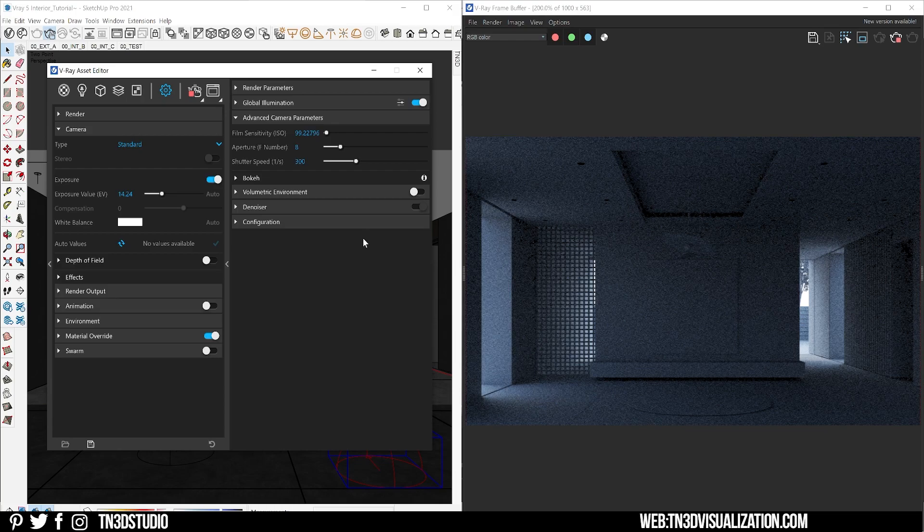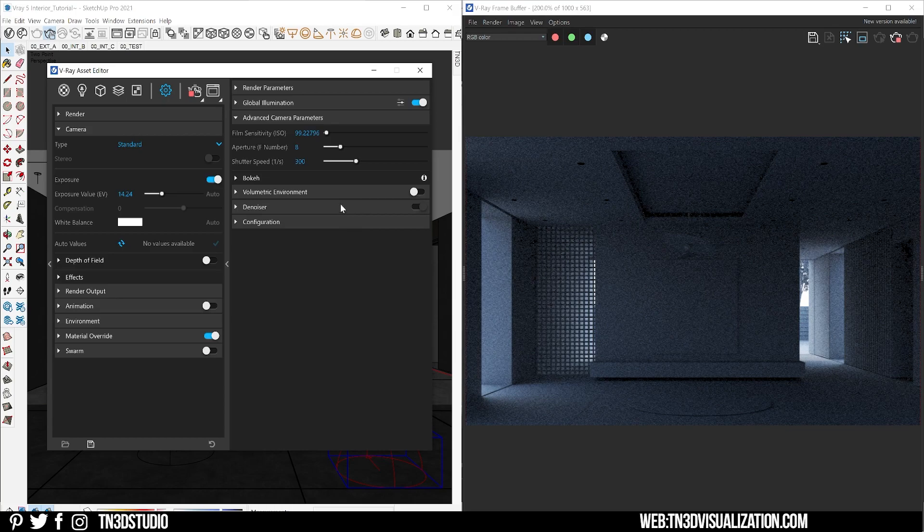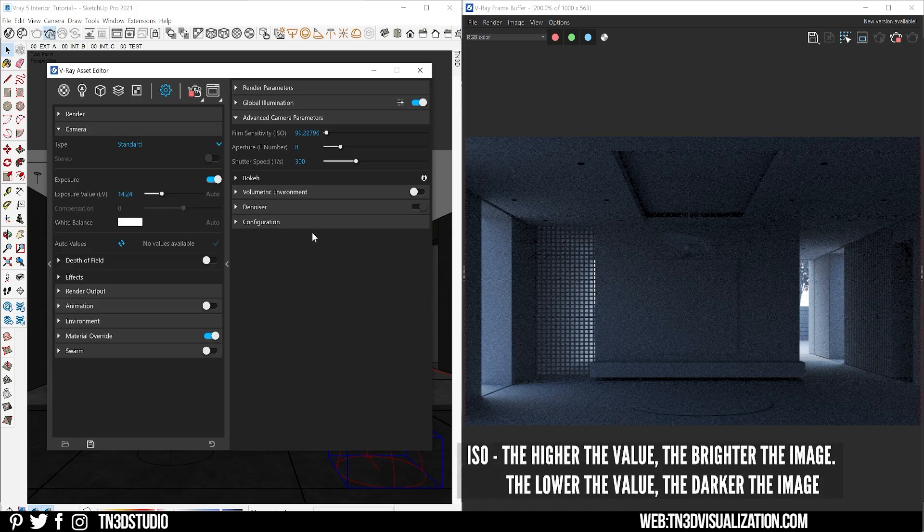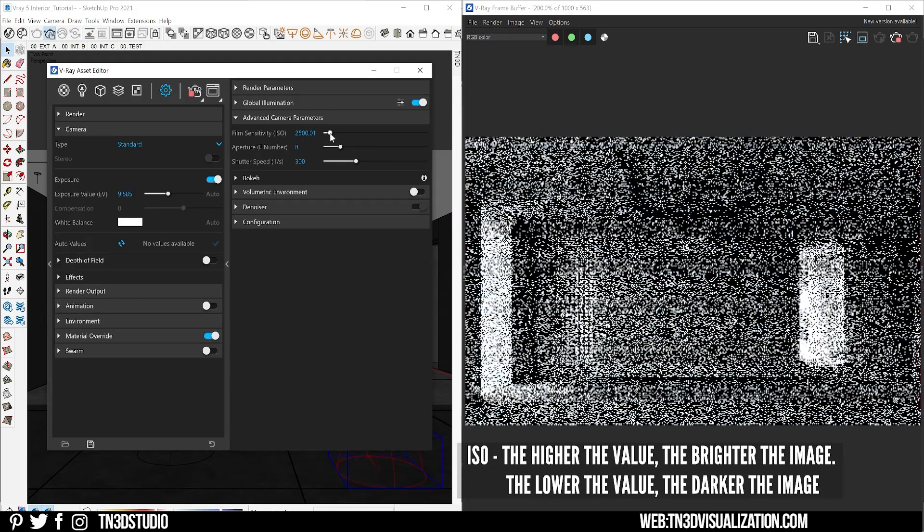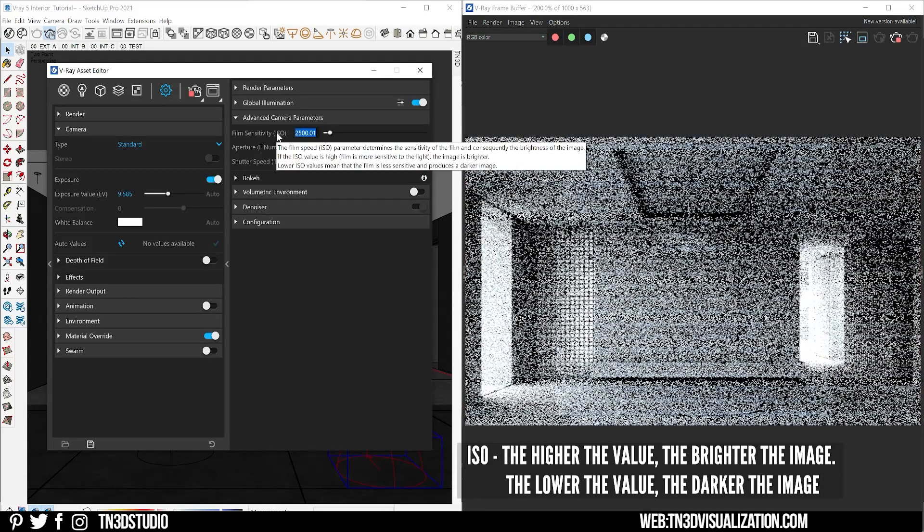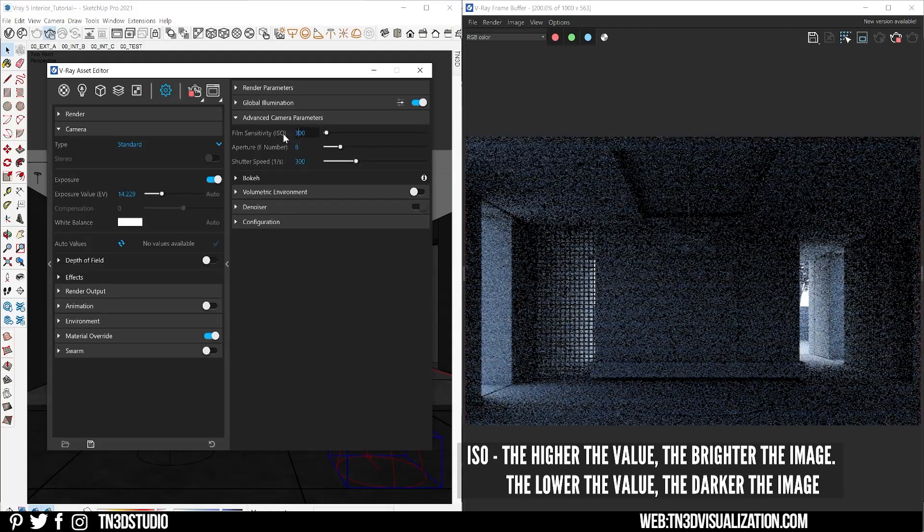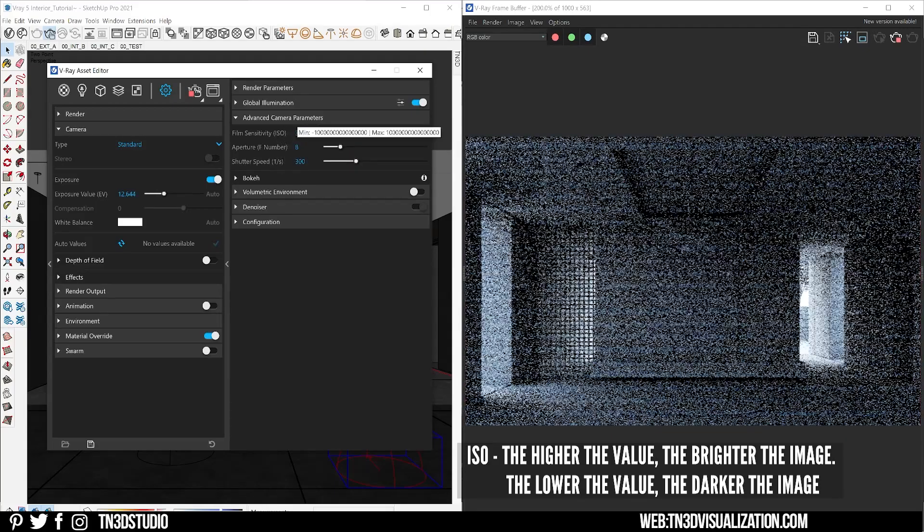The common effect for all of these parameters is that they will either make your image brighter or darker. Film sensitivity or ISO determines how sensitive your image is to light and it's measured in ISO values. The higher this value the brighter your image, and the lower this value the darker the image.